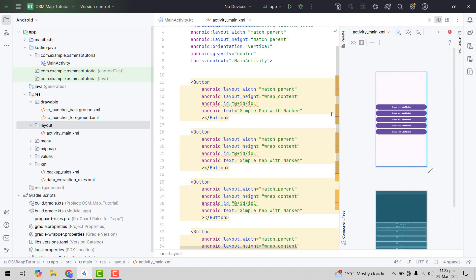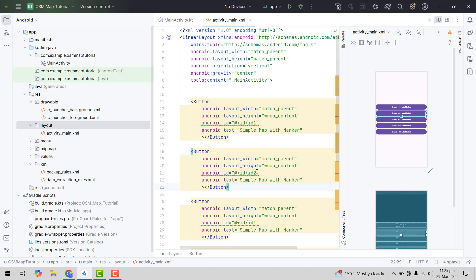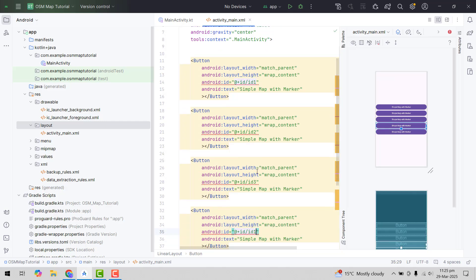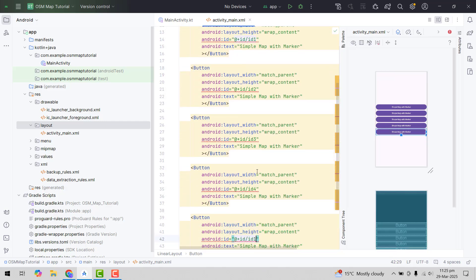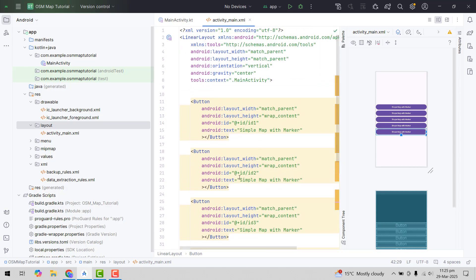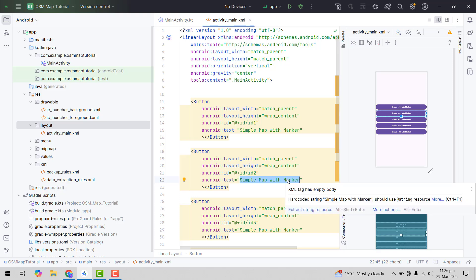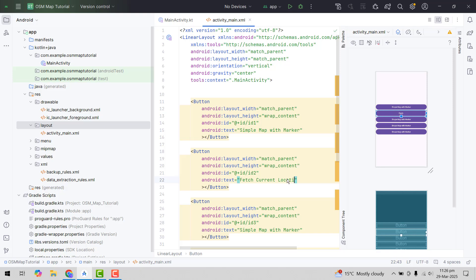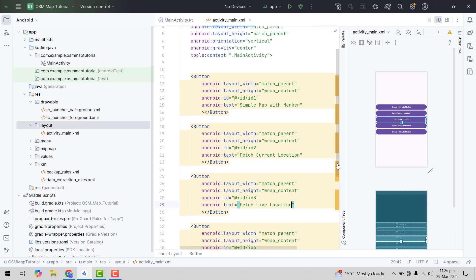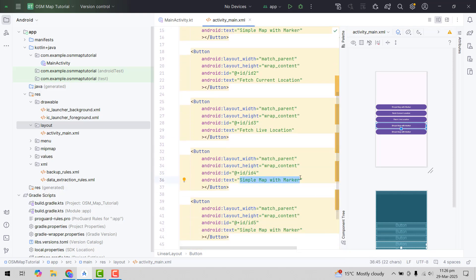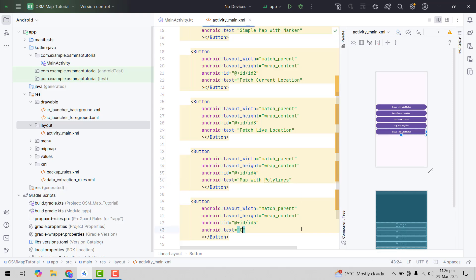It's currently giving an error, so let me just change the IDs. Now we will change the text as well. Inside button 2 we will fetch the current location, and in button 3 we will fetch live location. Then we will create the polyline, so we will say 'Map with Polylines', and finally we will create a route — 'Create Route Directions'.